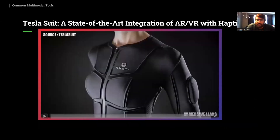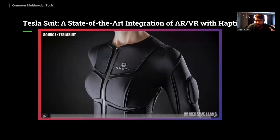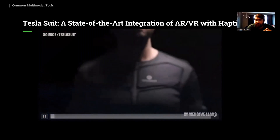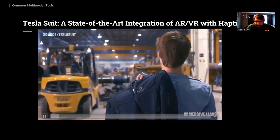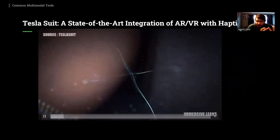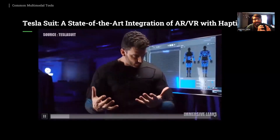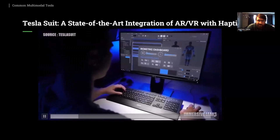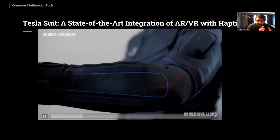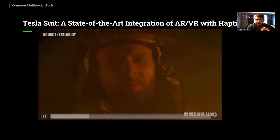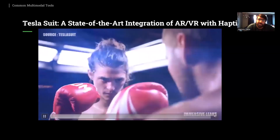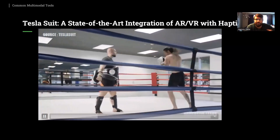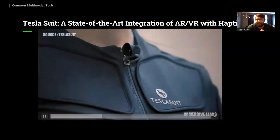This video tutorial showcases the Tesla Suit, which represents state-of-the-art integration of AR/VR with haptics. The haptic device provides full-body feedback, simulating the sense of touch, temperature, and even pressure, making it an ideal tool for creating immersive and realistic experiences. By showcasing the Tesla Suit, we aim to provide educators with a cutting-edge haptic device that can create engaging and interactive learning experiences that go beyond traditional teaching methods. As seen in the video, it provides complete haptic feedback for the whole body, though it will always be quite expensive.